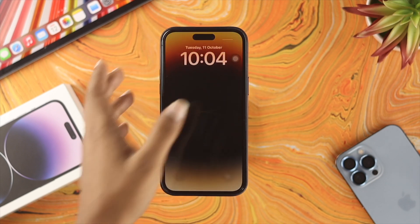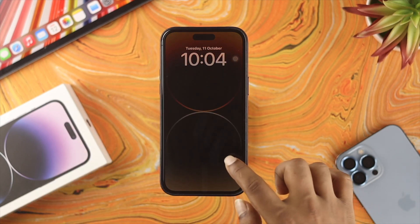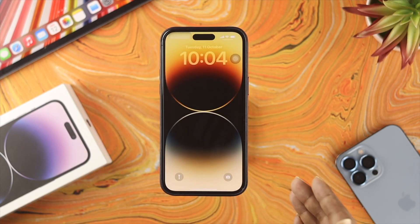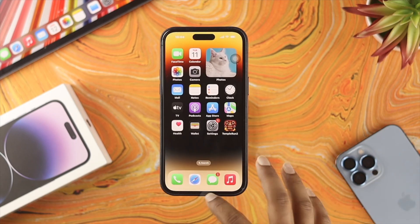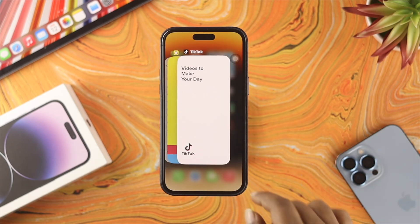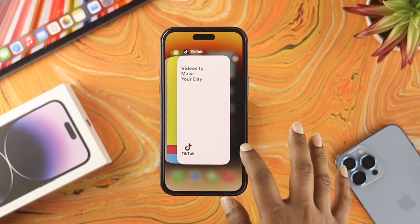Let me tell you the problem quickly. Many people say that whenever they just try to swipe up to unlock the device, it doesn't work. At the same time, when they try to swipe up to get to their app switcher option, it doesn't work either.